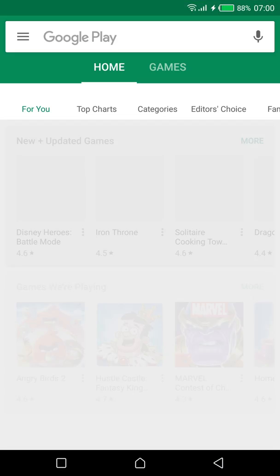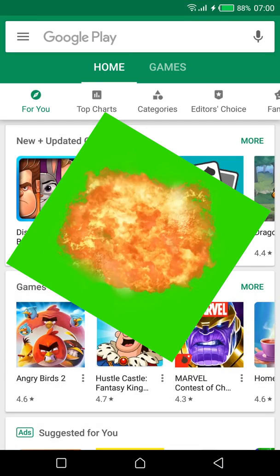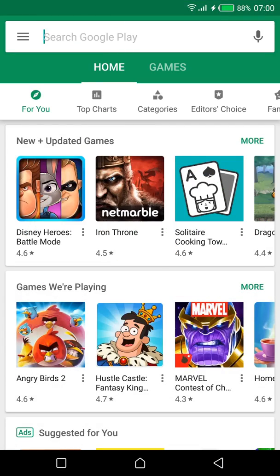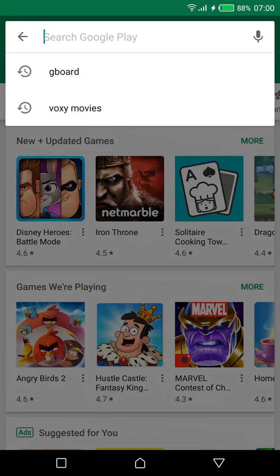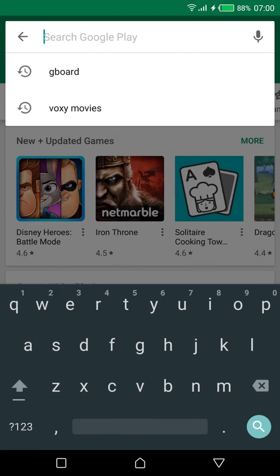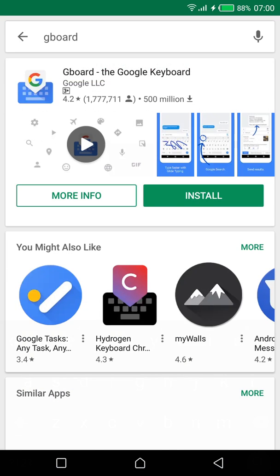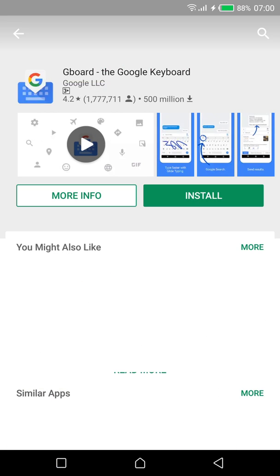Hey hey Yenayo here with yet another fire up review and today we are reviewing Google's keyboard app which was creatively named Gboard.